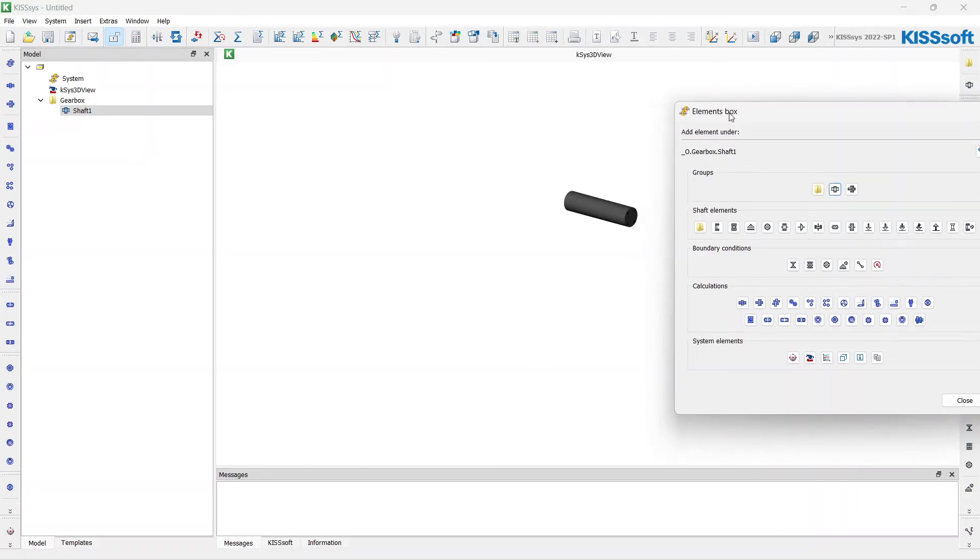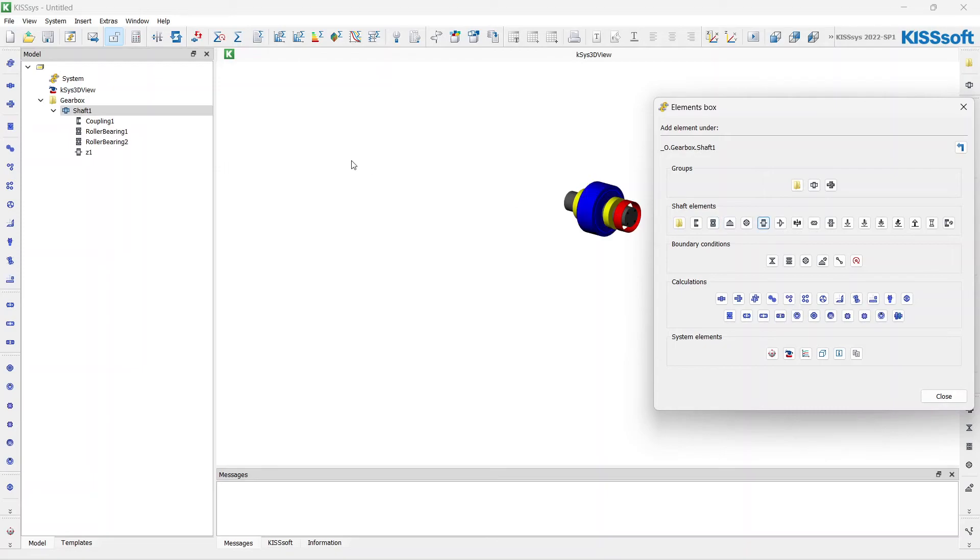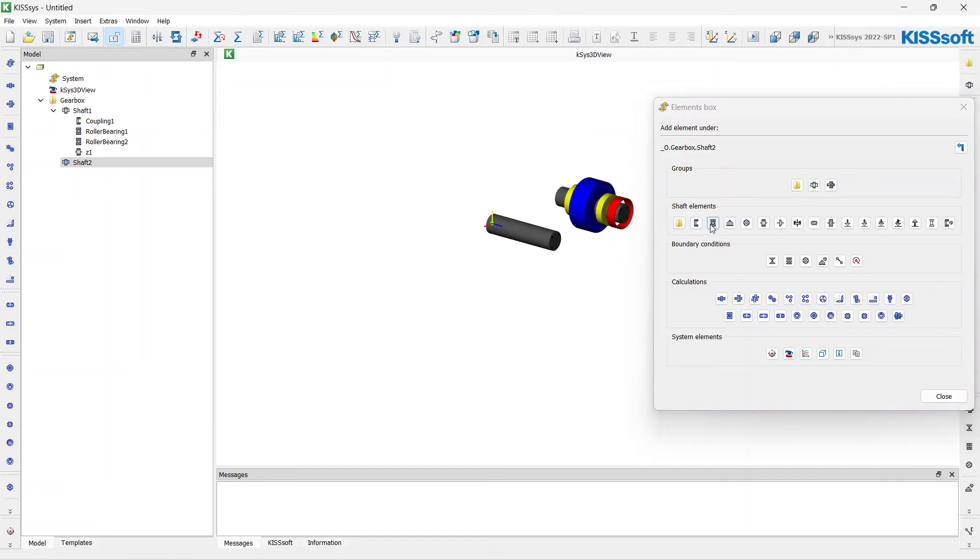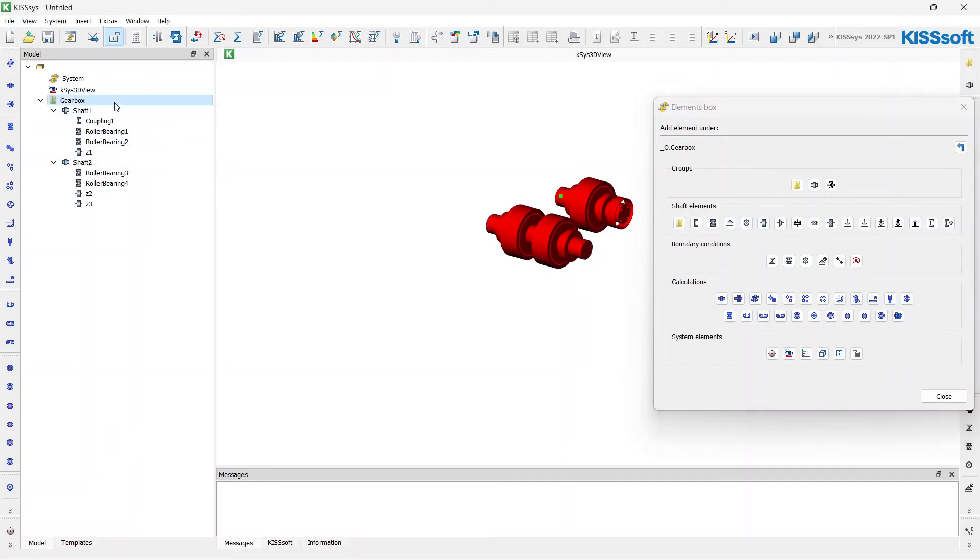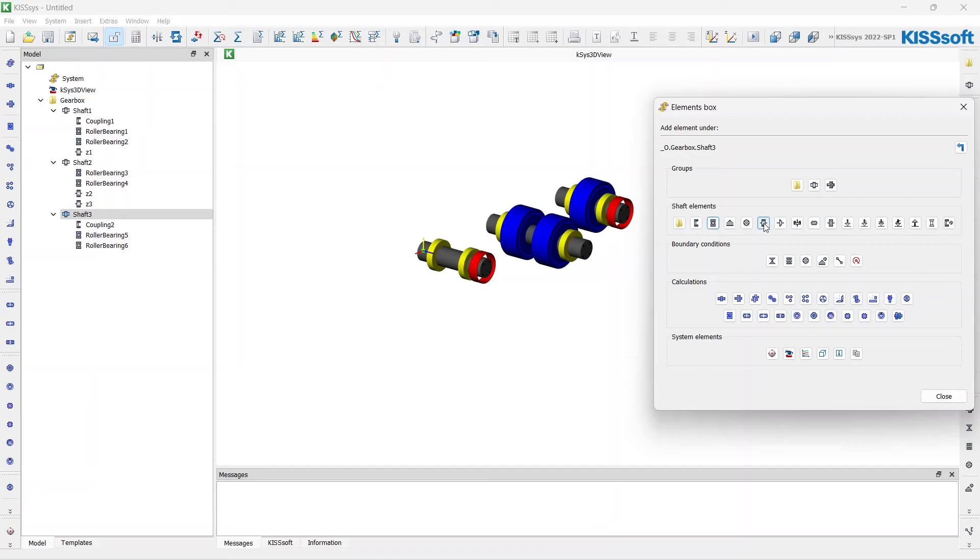I want to add here the coupling for the input, two bearings and the gear. Let's add the second one with two bearings and two gears and the third, the last shaft in our gearbox. Here we also have to model the output, the coupling with two bearings and one gear.